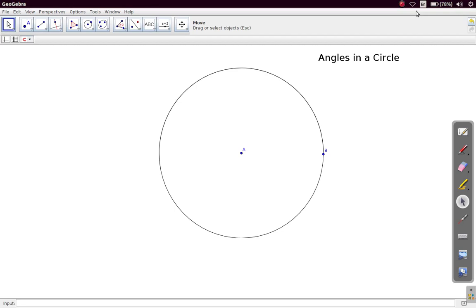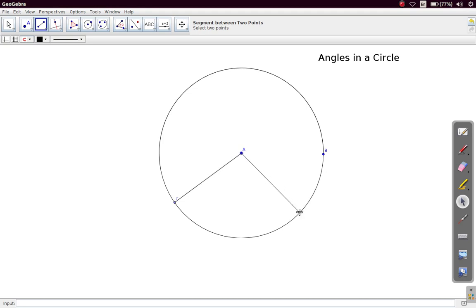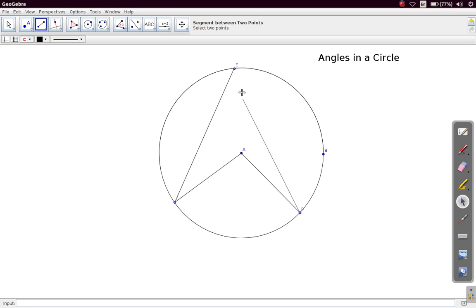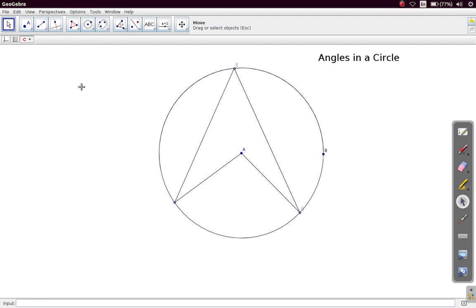Let us look at angles in a circle. We draw two radii. The first property of angles in a circle that we are going to look at is the fact that the angle at the center of a circle is twice the angle at the circumference, if it stands on the same arc.